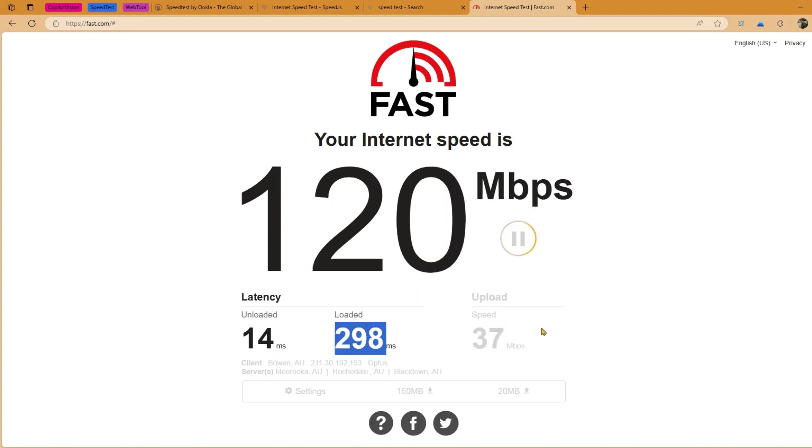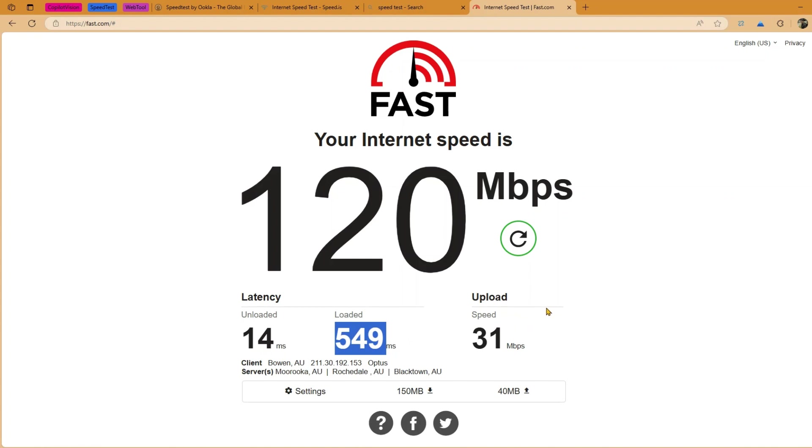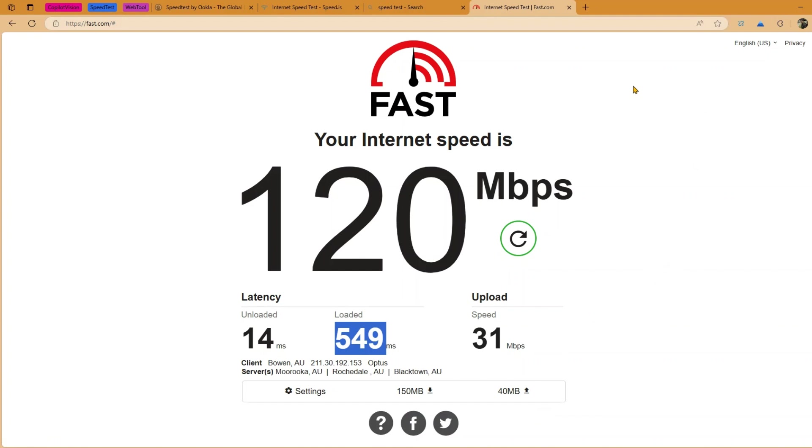It will show you the unloaded and loaded latencies. And once it has completed the test it will give me the download speed and the upload speed. And you can share the results in various socials as well. So that's it folks, these are the four different utility which can be used to test your internet speed. Thanks for watching.